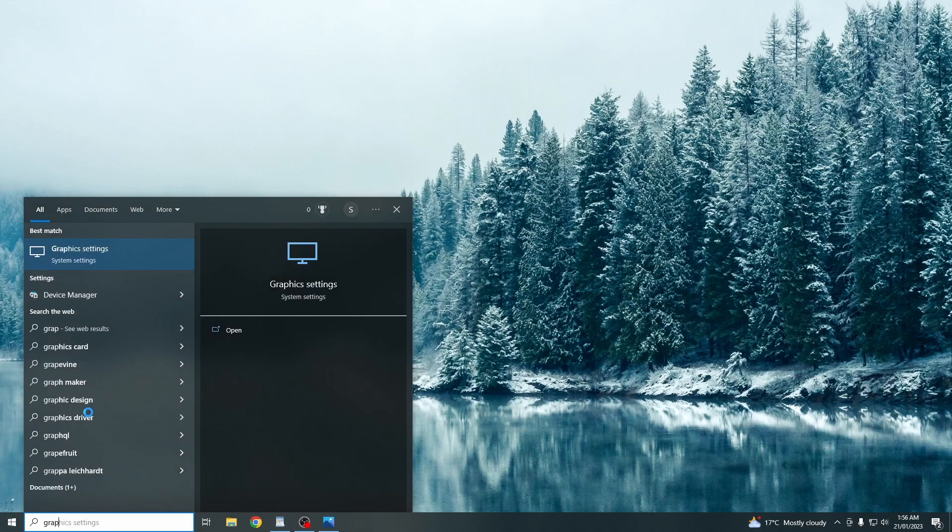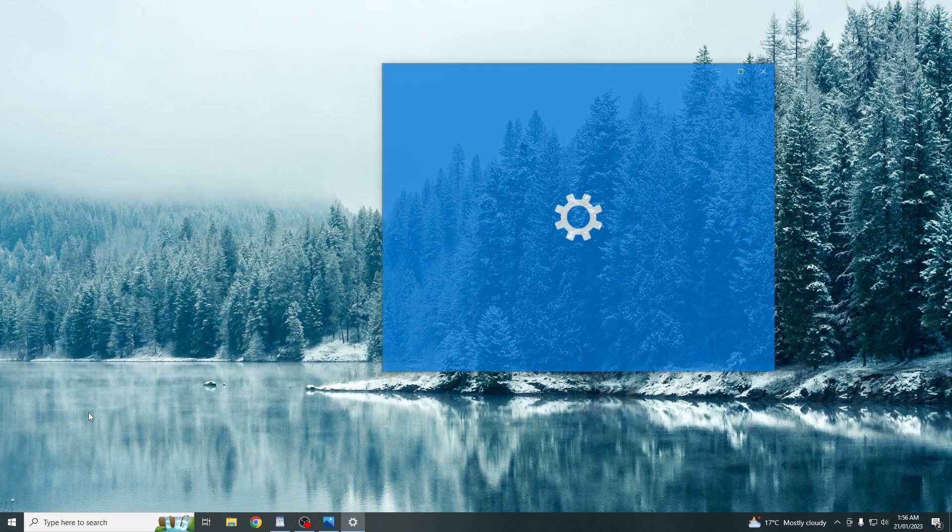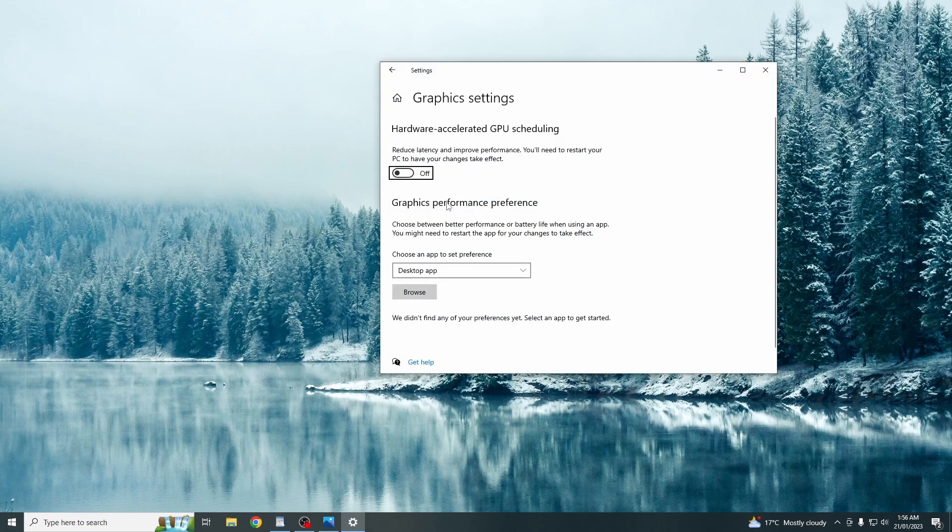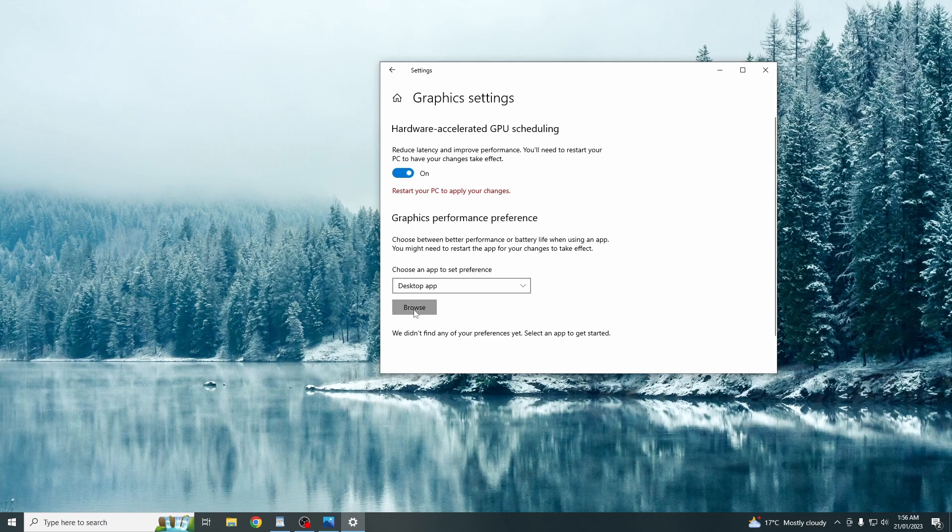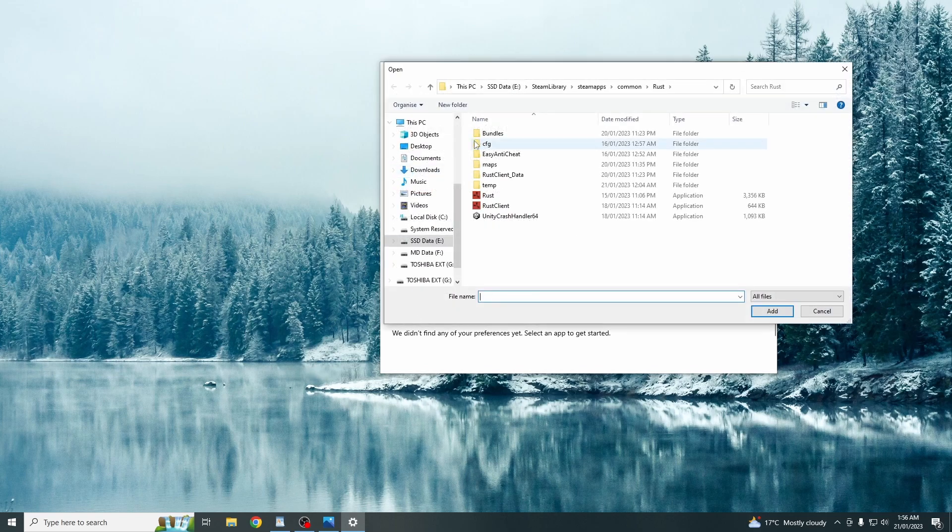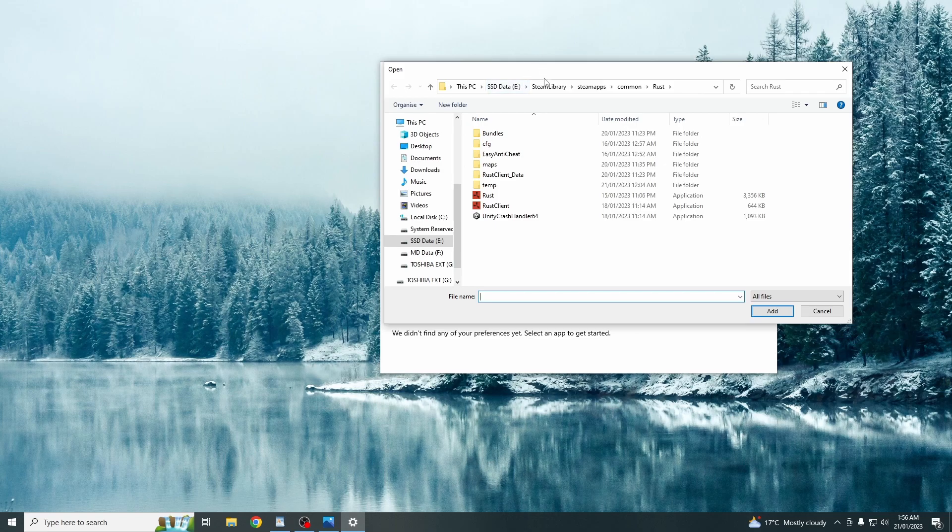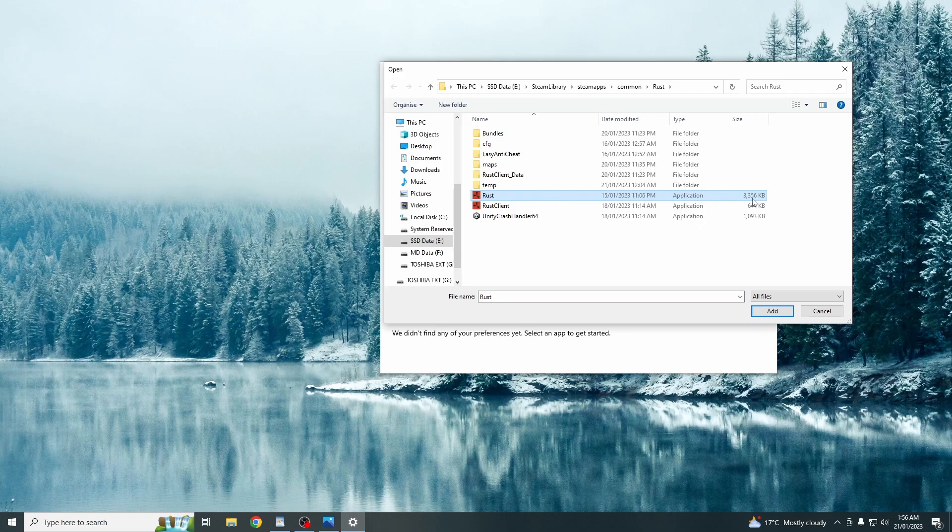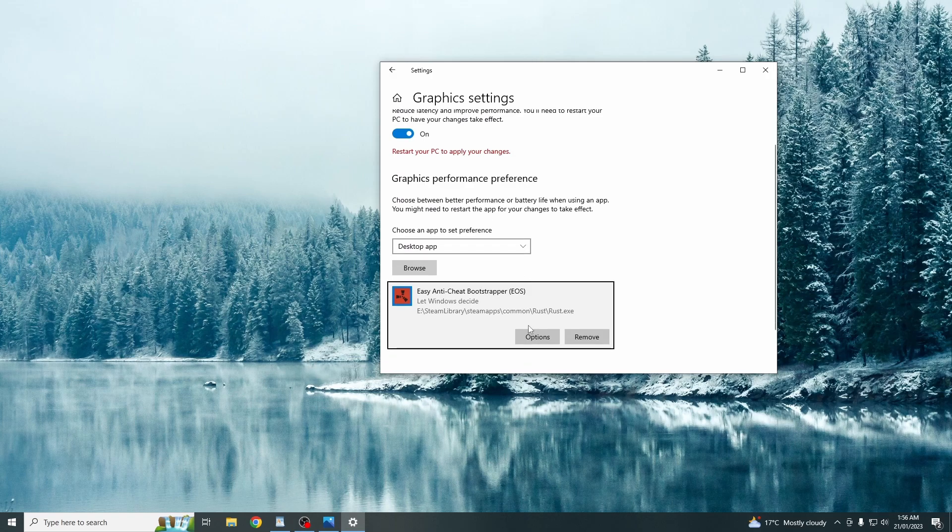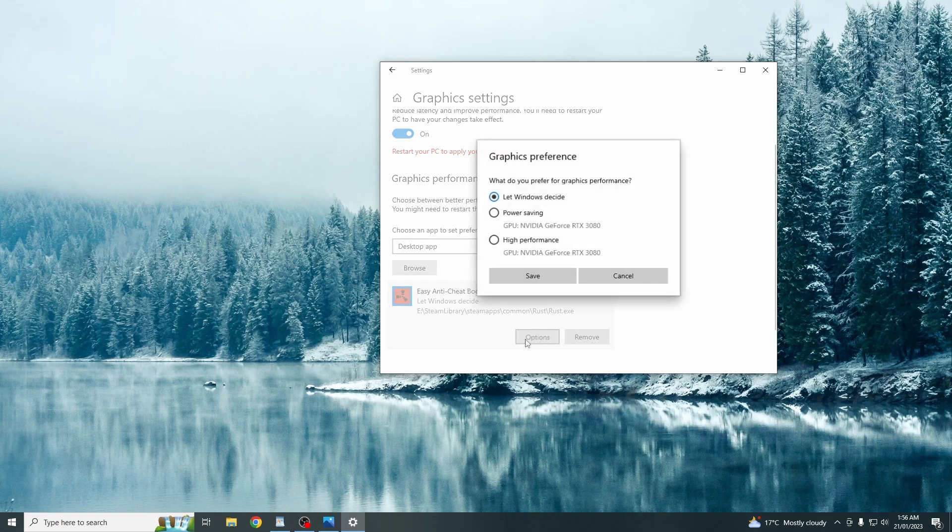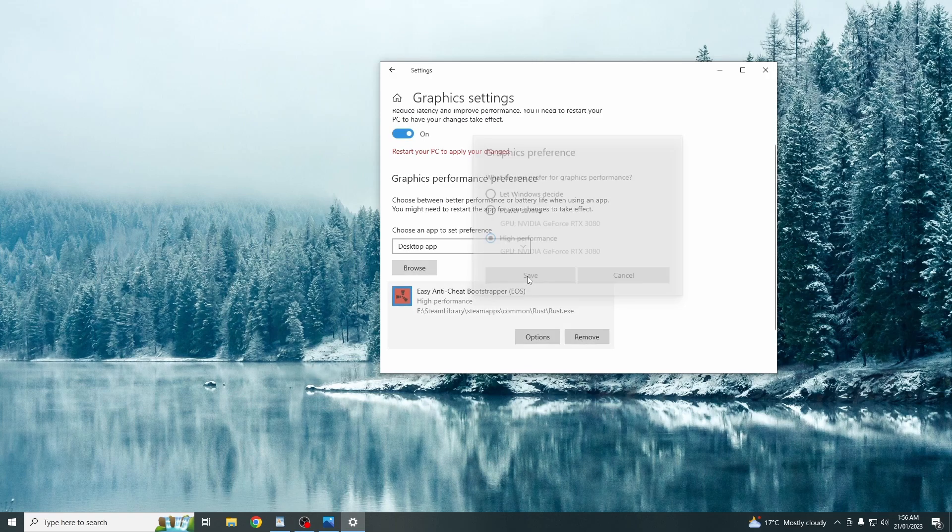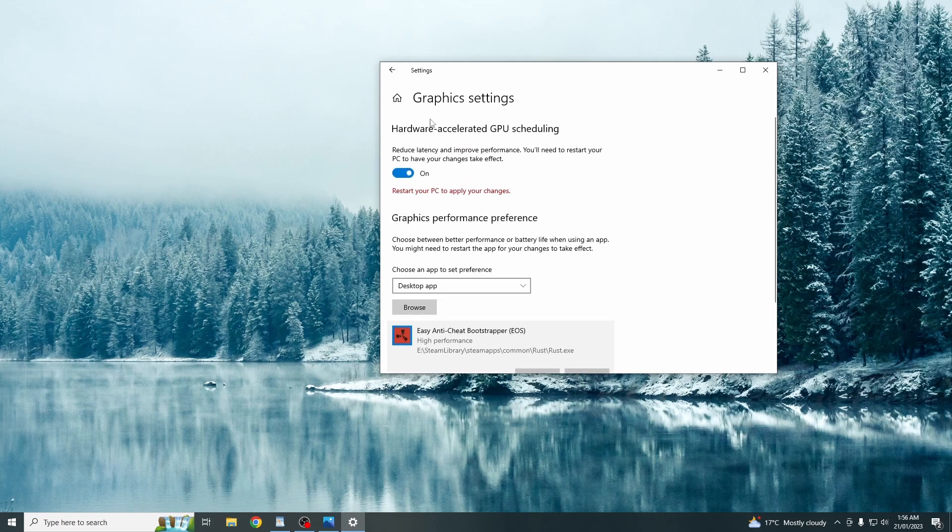You then want to go to graphic settings. You want to turn this one on. Click browse. You want to select the drive in which Rust is installed. Go to your Steam library, Steam apps, common, then Rust. And then you want to just click on this one here, Rust. And this will be the largest size file. Click add. You then want to click options and click high performance. And then click save. And then for this, you'll just need to restart your PC.